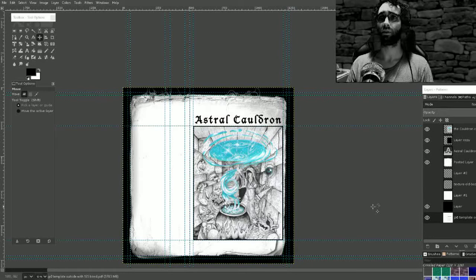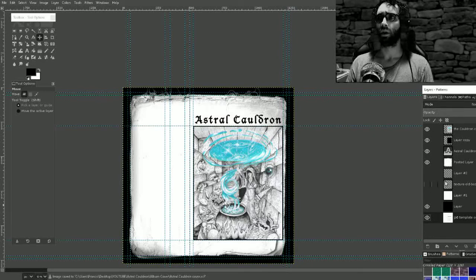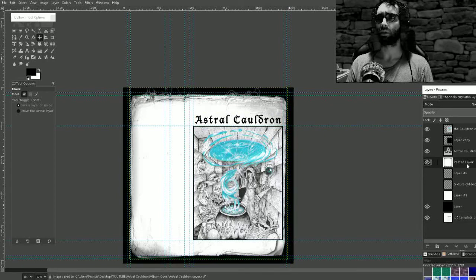Astrocauldron. Looks good. Awesome. Okay. Here's the hard part, is I need to get this image.